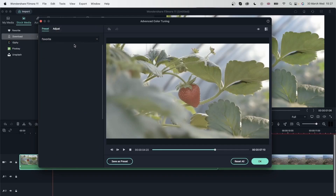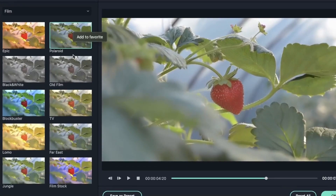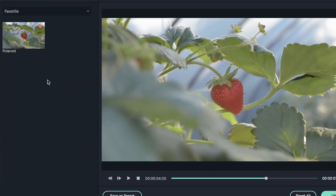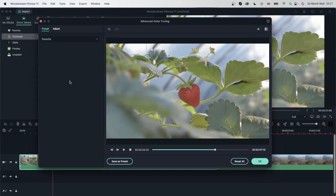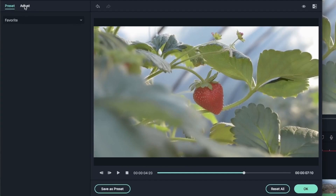We have 'Favorites' for presets you liked. You can right-click on, say, 'Polaroid' and add it to favorites — when you go to Favorites, it appears there. You can remove it from favorites by right-clicking again. Now let's learn how to create our own presets from the color corrections we add to our clips.